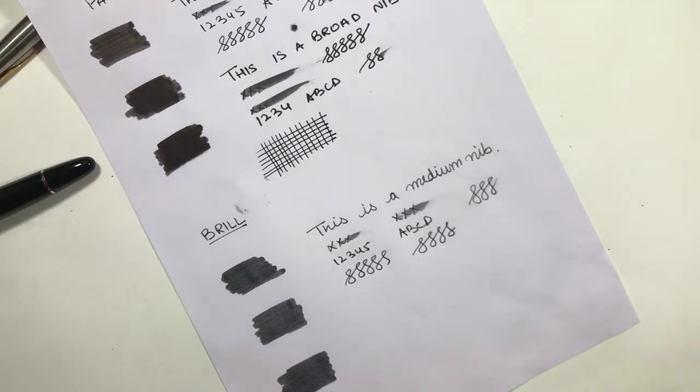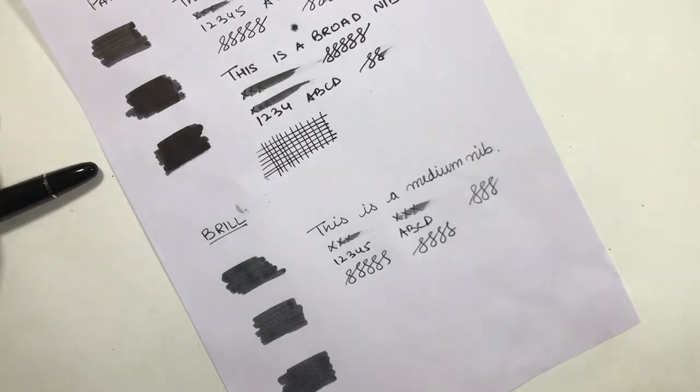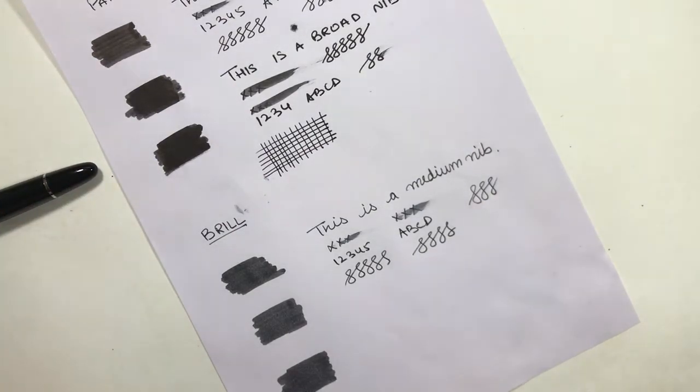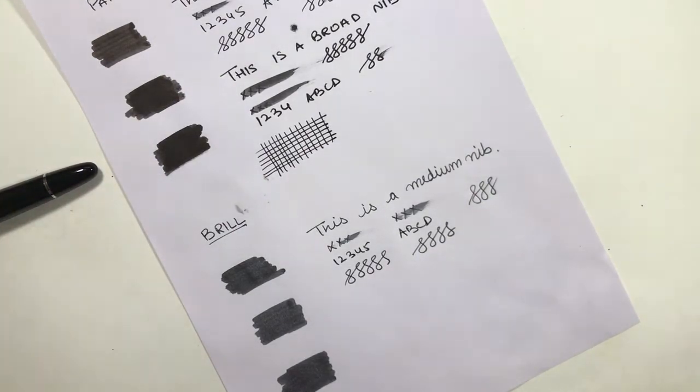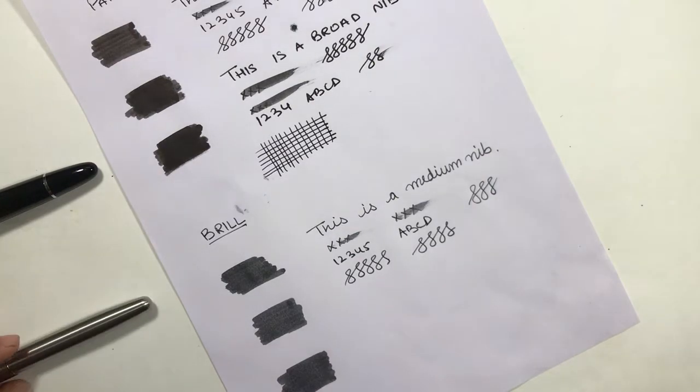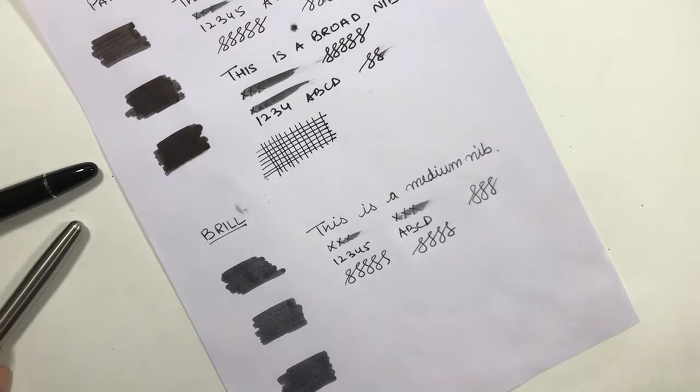The saturation of Parker is a little bit better than the Brill, I suppose. Let's have another pass.